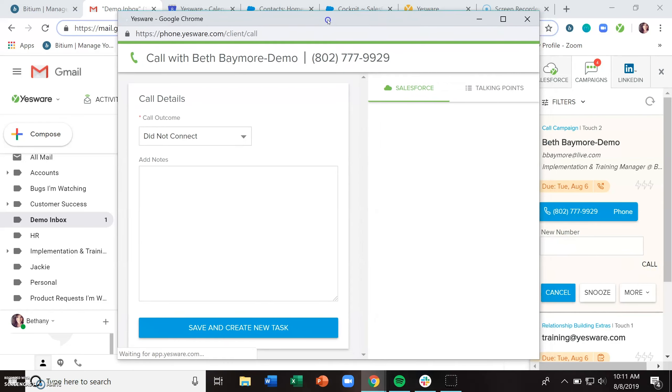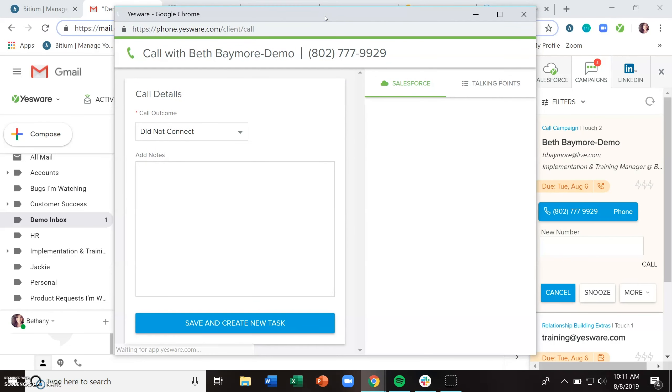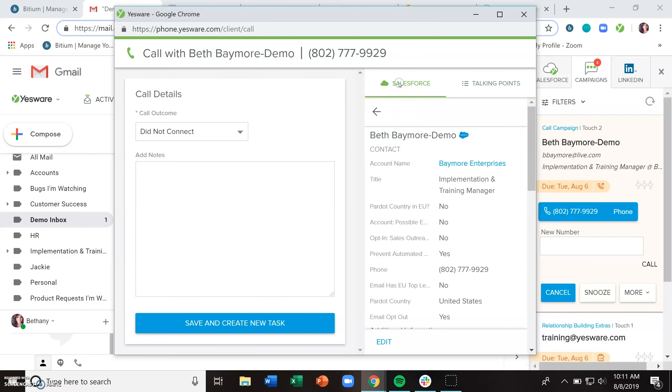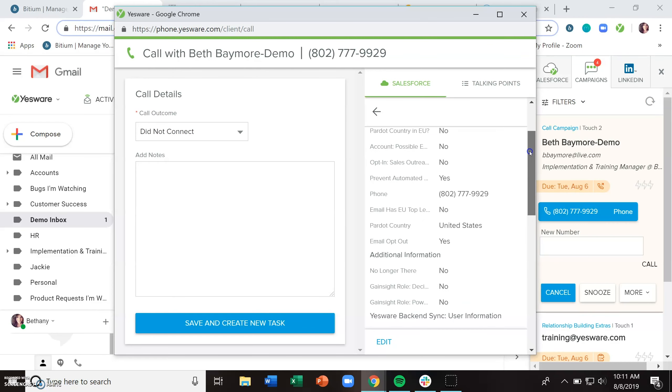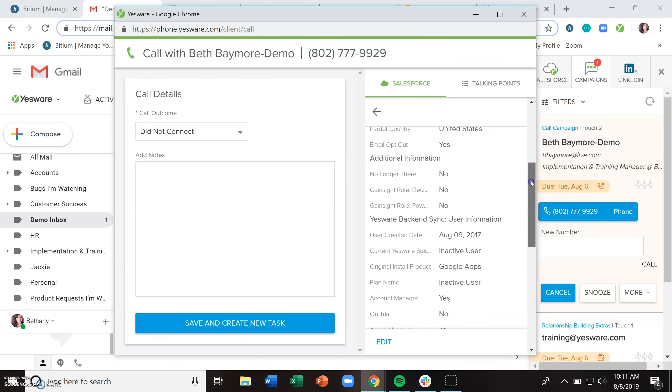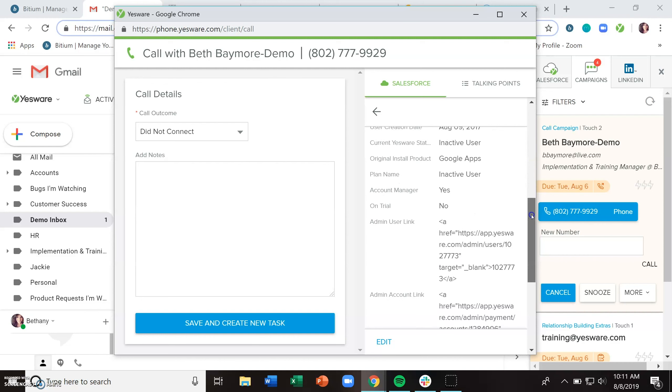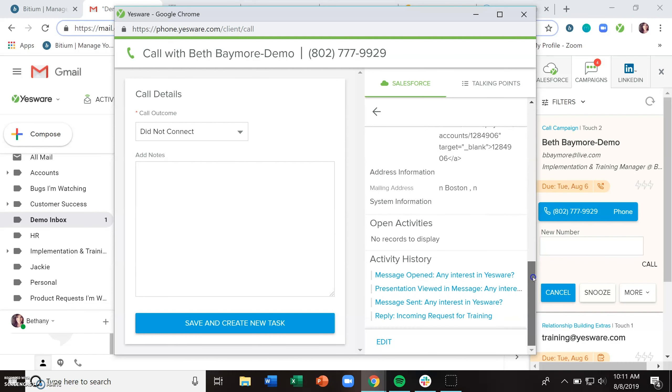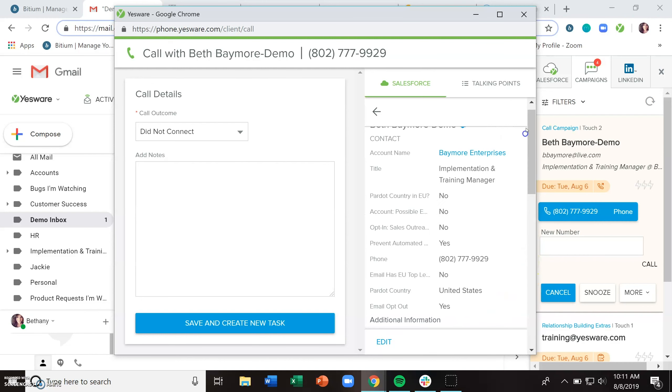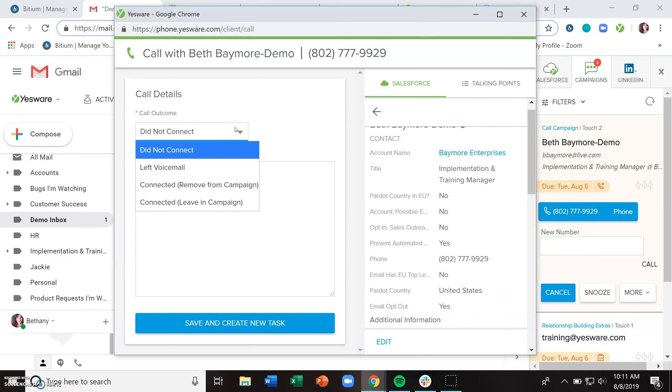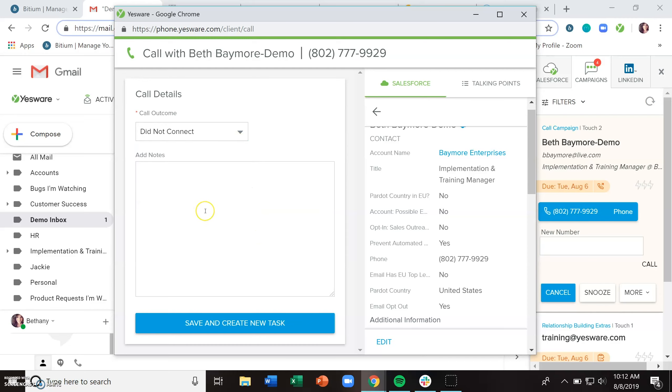This is going to pull up a dialog box that will have your talking points that you have written in that campaign compose area. If you have an enterprise plan, it's going to show you the Salesforce contact record so that you can have any of the activity history at a glance here. And then most important, what happened on the call? Did you connect with your recipient? Did you not connect with them? Do you want to leave them in the campaign or remove them?